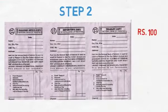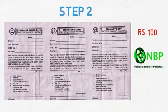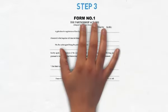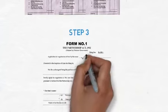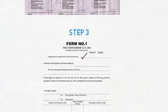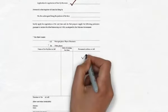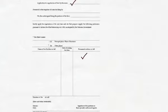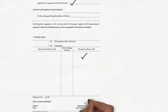Step 2: Payment of Chalon of Rs. 100 to National Bank of Pakistan. Step 3: Preparation of Form 1, which includes declaration of name of firm, office address, particulars of partners and two witnesses.